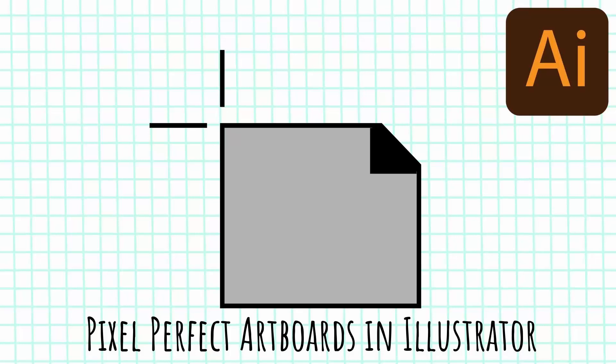Hello and welcome to this video tutorial. Today we're looking at pixel perfect artboards in Illustrator.